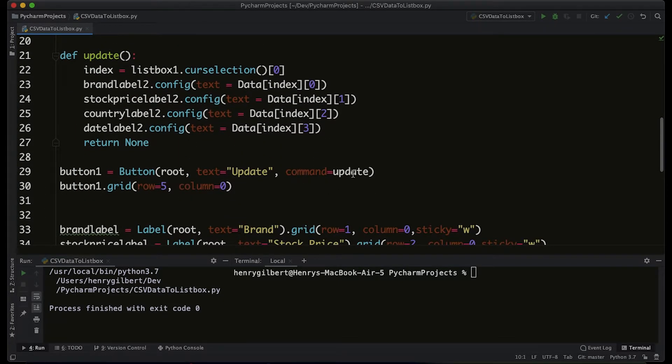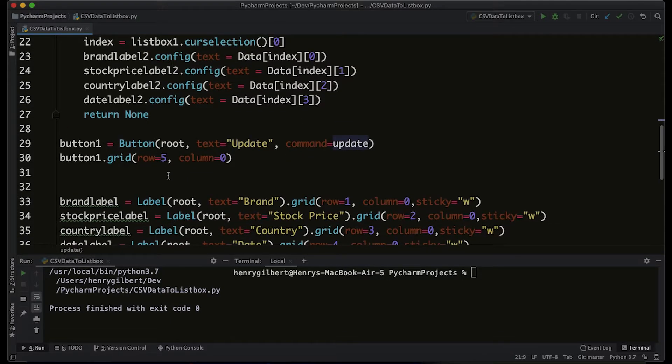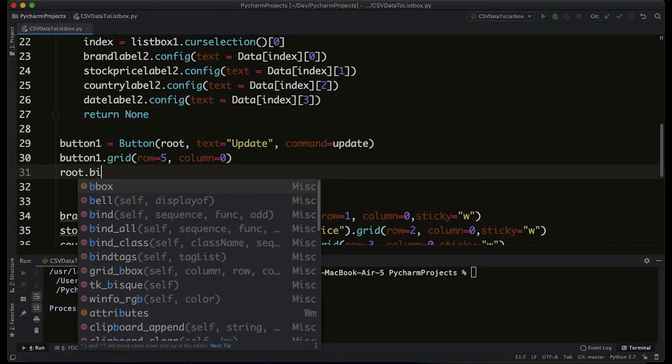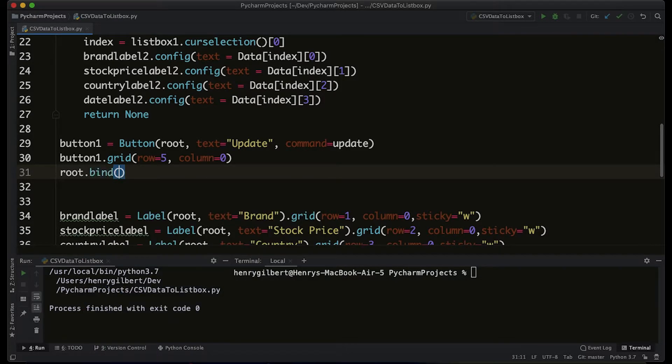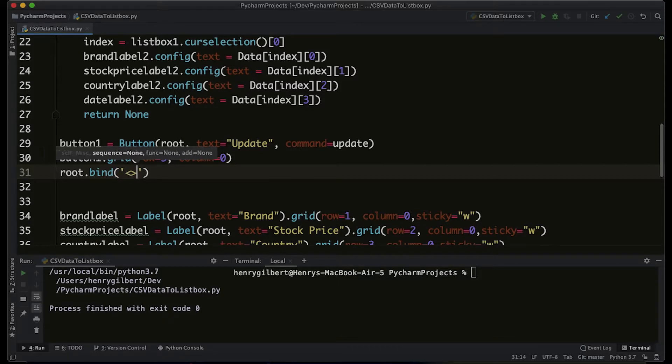So let's add on to the update and let's say that root.bind. This means that we're binding an event to the entire window, which is root. We're going to put the event name in quotation marks and angular brackets. We're going to say the return is bound to the command update.